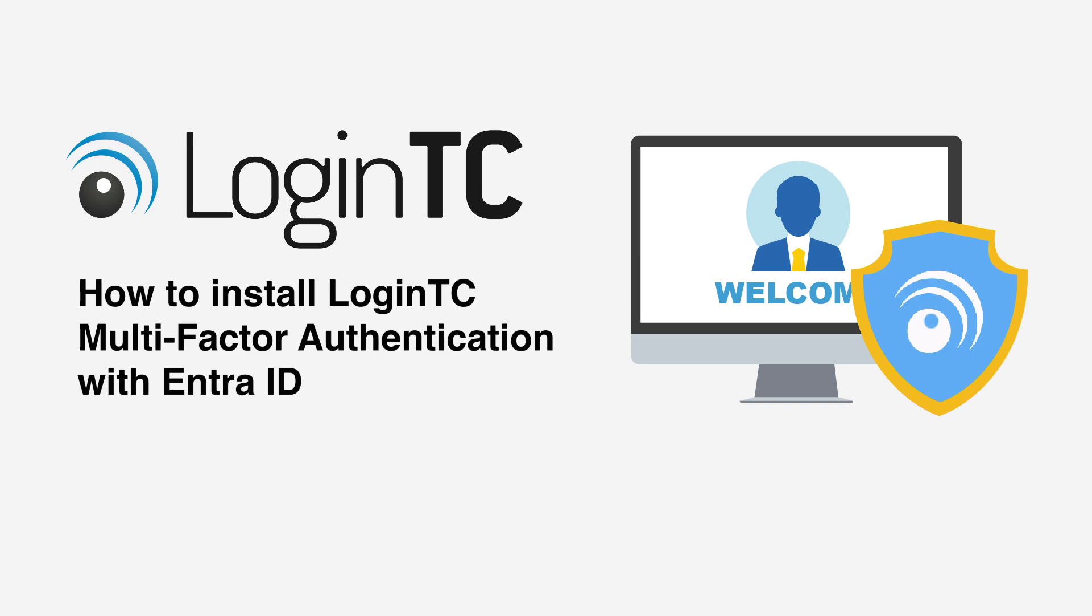In this video, we will show you how to add LoginTC strong multi-factor authentication to your Entra ID logins without any additional software deployments. I recommend to follow along this video with our online documentation. Please see the video description for a list of relevant links.